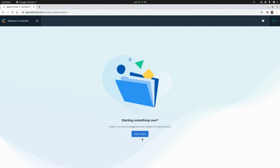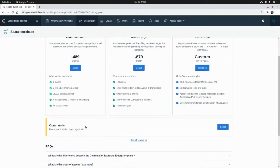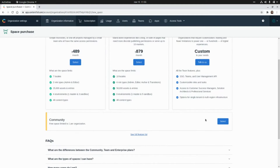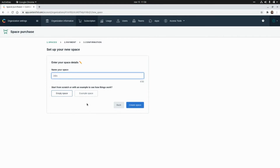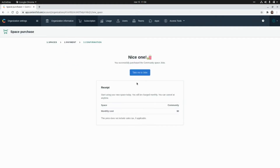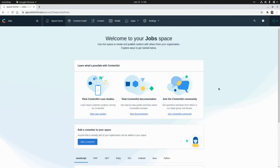Let's log in to the Contentful administration panel and add a new space. I'm going to select the community plan and add a name for my space — let's say 'shops'. Here we can either select an example space or create an empty space. I'm going to click on 'create space' and now enter the shops space that I just created.